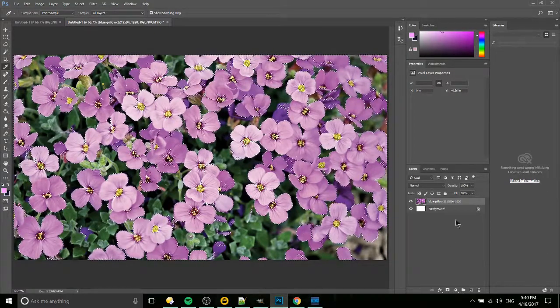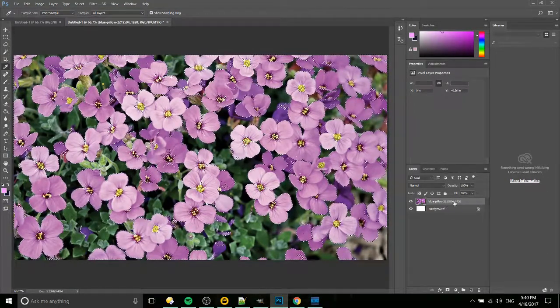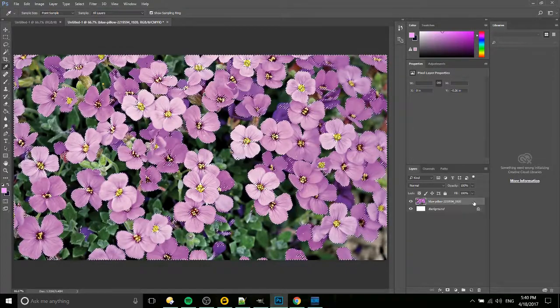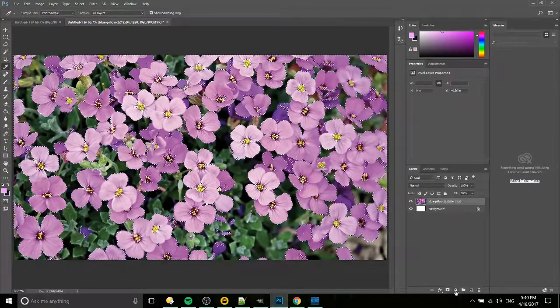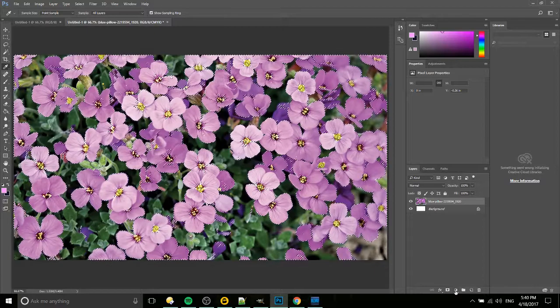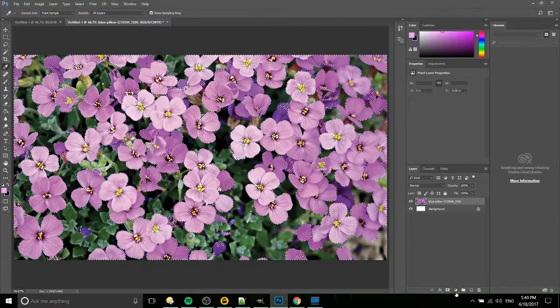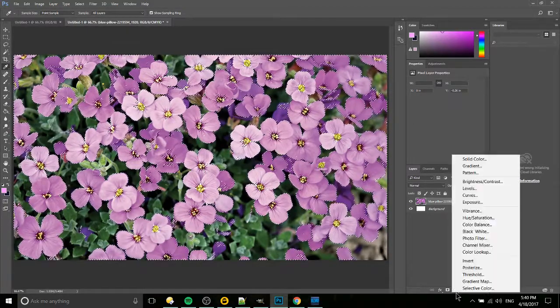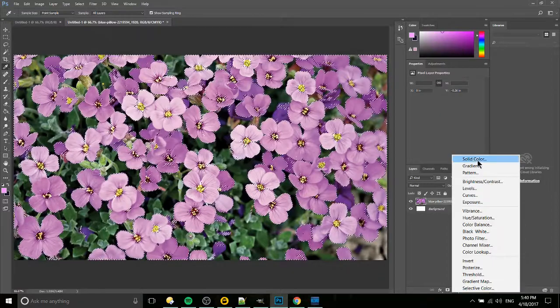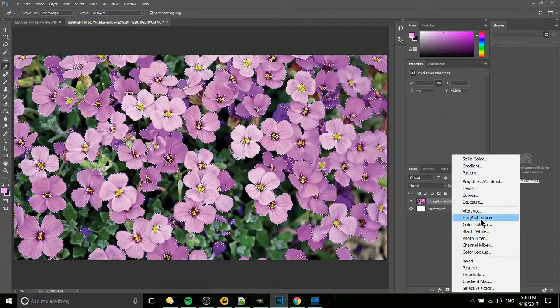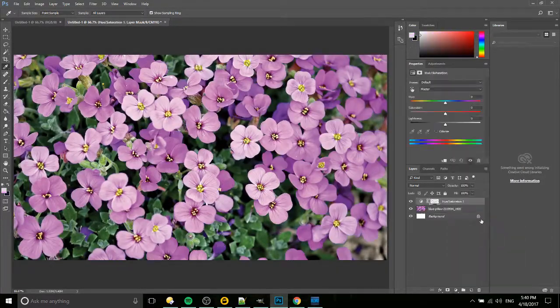The next thing we need to do, still with this image in our layers box selected, go down to the mask layer creator button down here. It looks like a little circle with half full and half empty. For that adjustment layer, we want to select hue and saturation from the dropdown list.